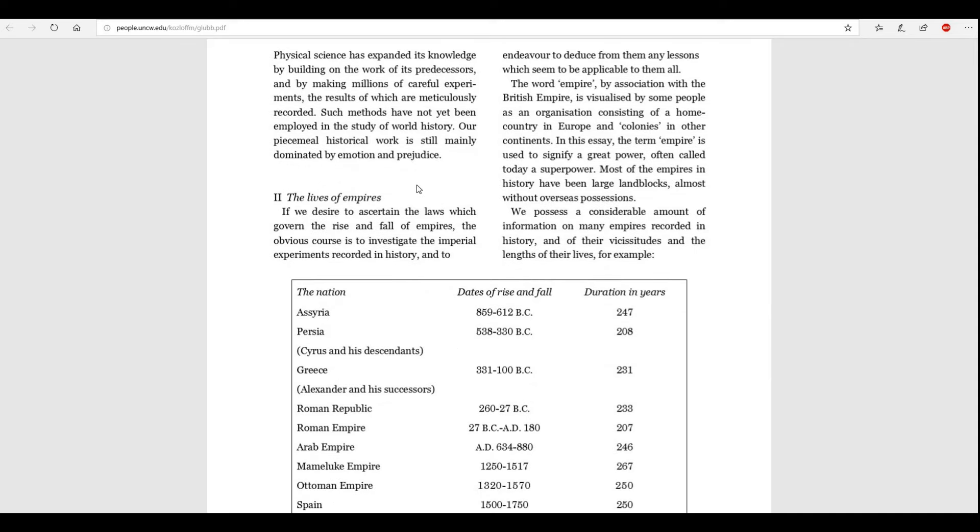Every age and culture is derived from its predecessors, adds some contributions of its own, and passes it on to its successors. If we boycott various periods of history, the origins of the new cultures which succeeded them cannot be explained. Physical science has expanded its knowledge by building on the work of its predecessors, and by making millions of careful experiments, the results of which are meticulously recorded. Such methods have not yet been employed in the study of world history. Our peaceful historical work is still mainly dominated by emotion and prejudice.